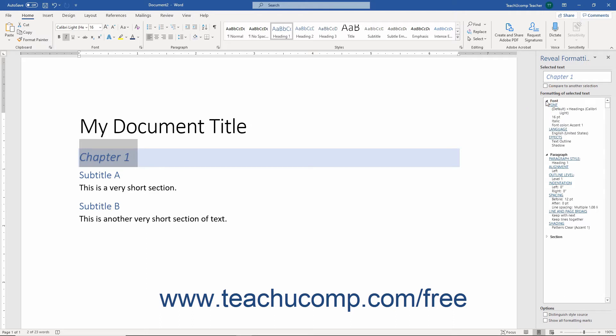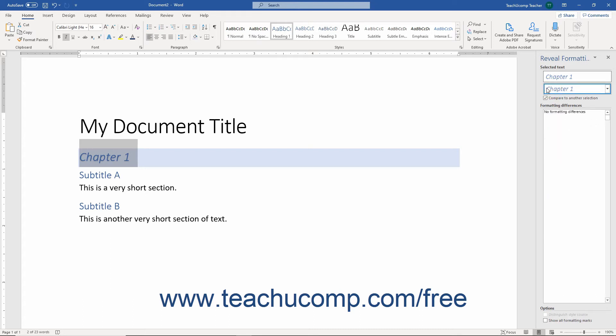To compare the formatting of the selected text with another text selection, check the Compare to Another Selection checkbox. Another text field then opens, and you can then click and drag to select the text within the document to which to compare the initially selected text.